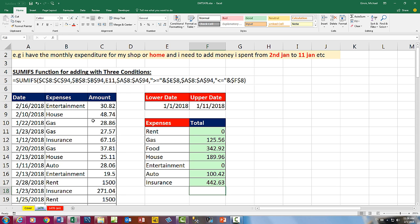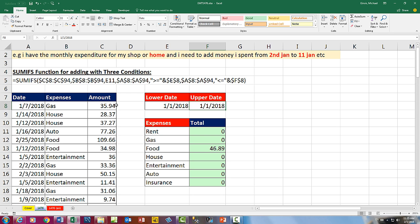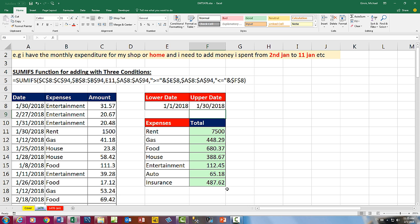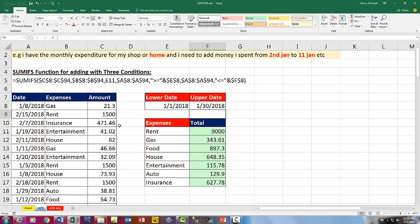For this data set with those randomizing formulas, these are the totals for 1-1-2018 through 1-11-2018. If I change the upper date to 1-1, the totals are for that single day — it looks like on January 1st we only made purchases for food and house. If I hit F9, it randomizes the entire data set. I can extend the range out to the 30th to cover the whole month of January. Hitting F9 repeatedly, you can see the formulas update every time we create a new data set.